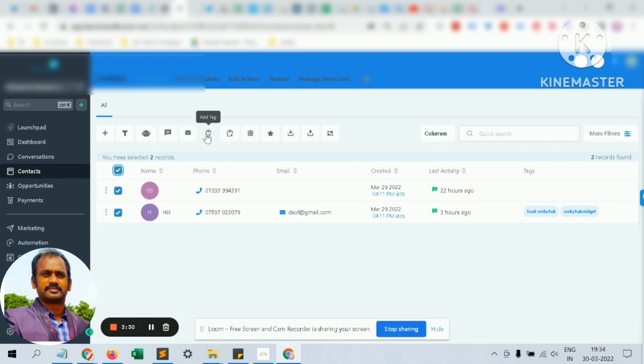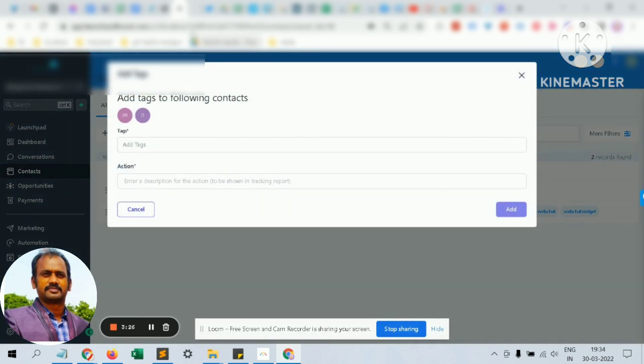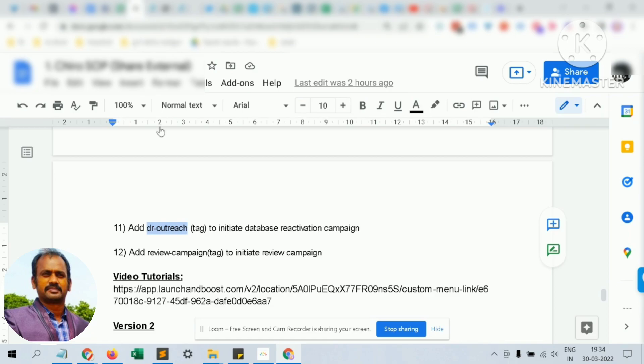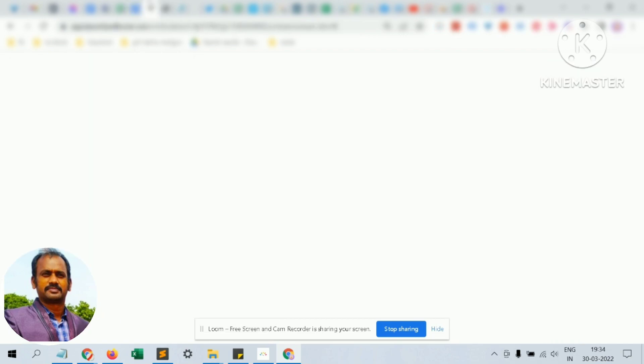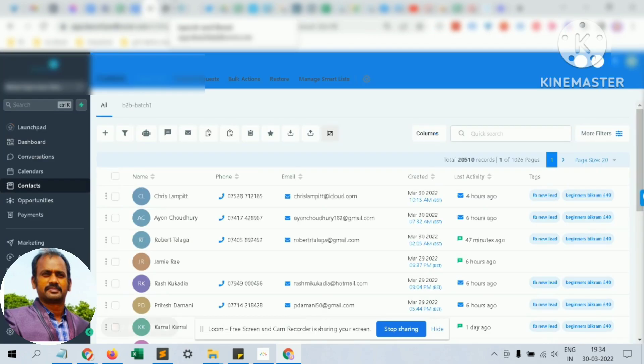There's a standard specific set of tags which you have to use so that the campaign launches automatically. You don't have to worry about those tags.